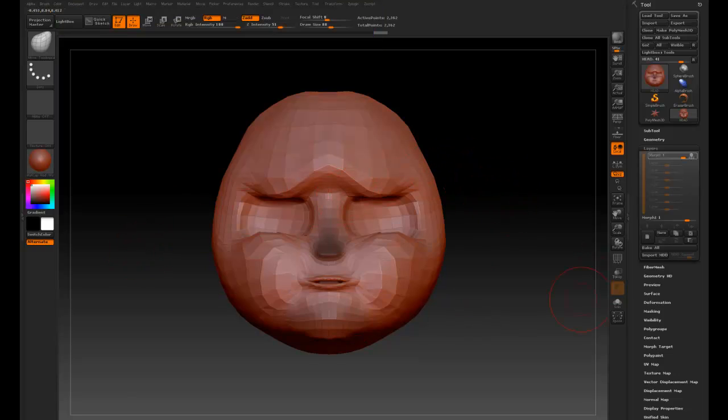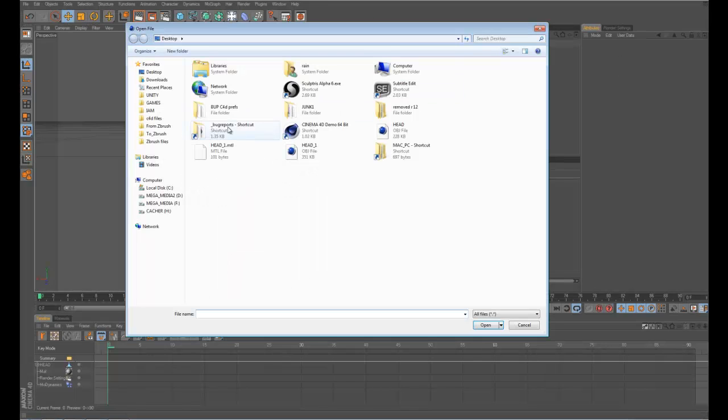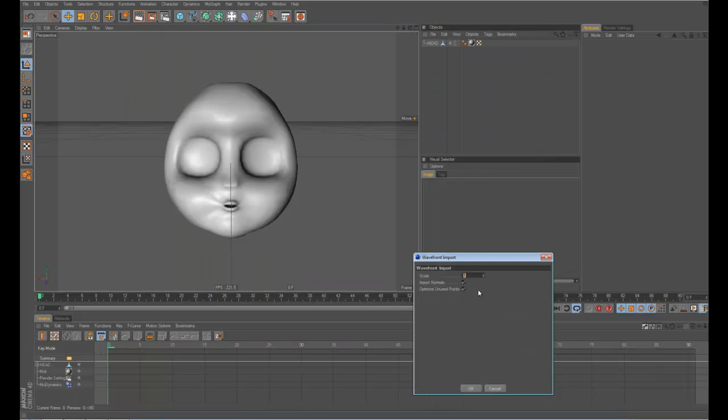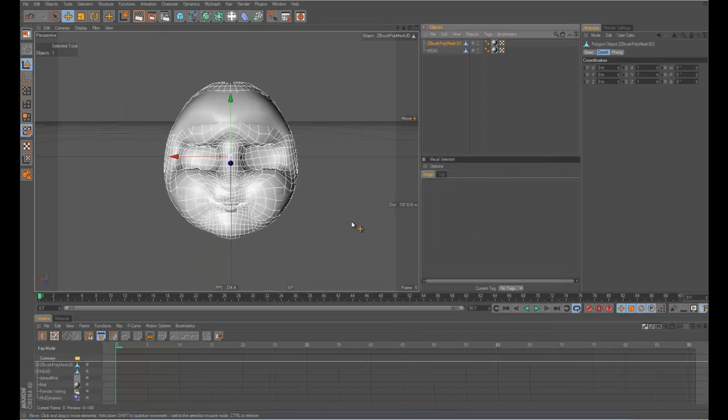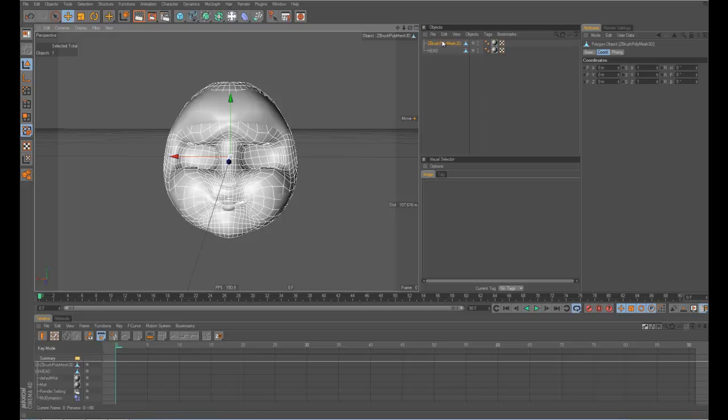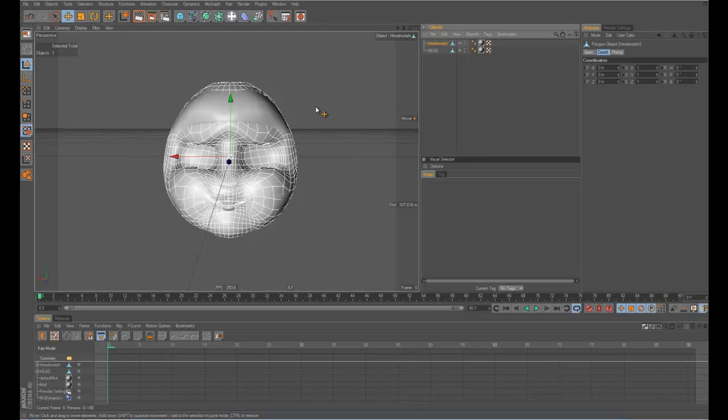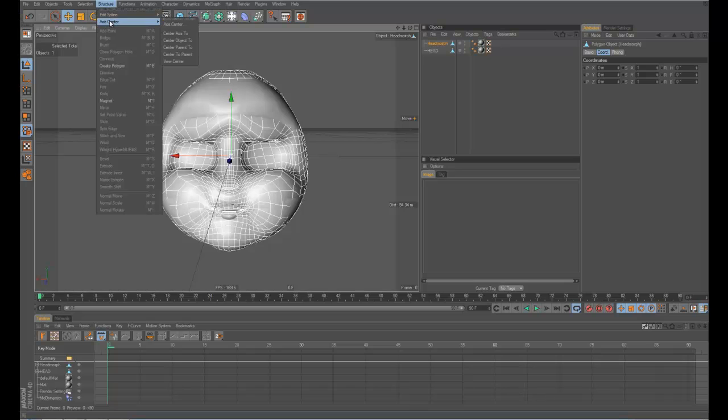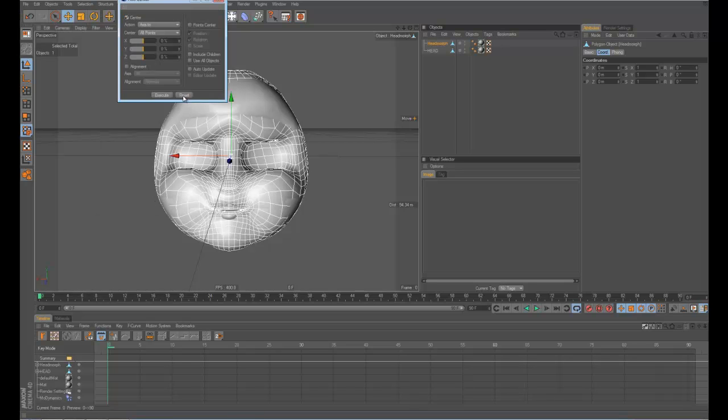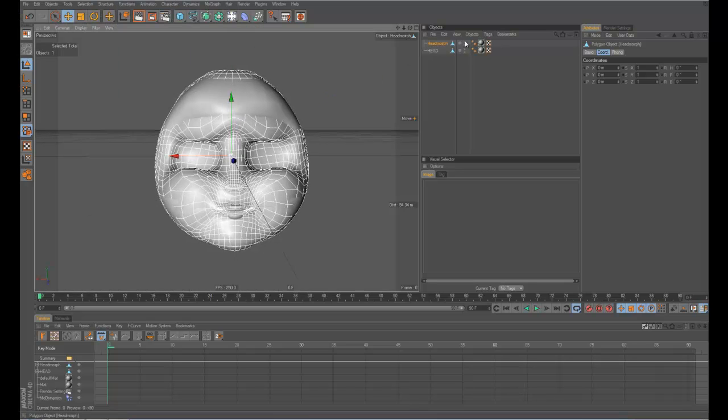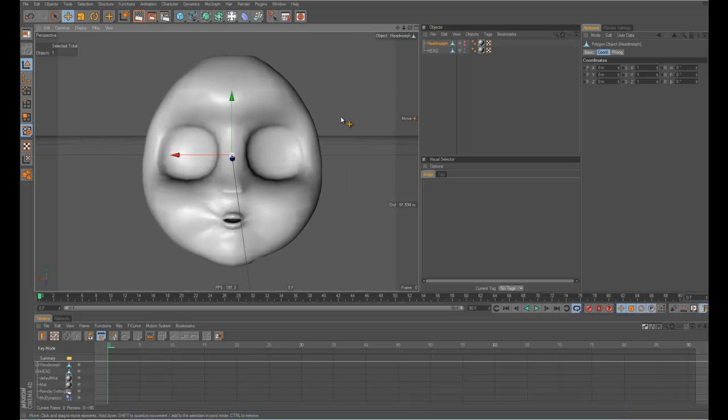And then we can go back to Cinema 4D, and go merge, and then let's bring in that head one. So something that happens sometimes is that it may change the anchor point or the axis. So I always go and just make sure to recenter it, because sometimes weird stuff happens. We can go and make this one invisible, and I'll show you two ways to do it.